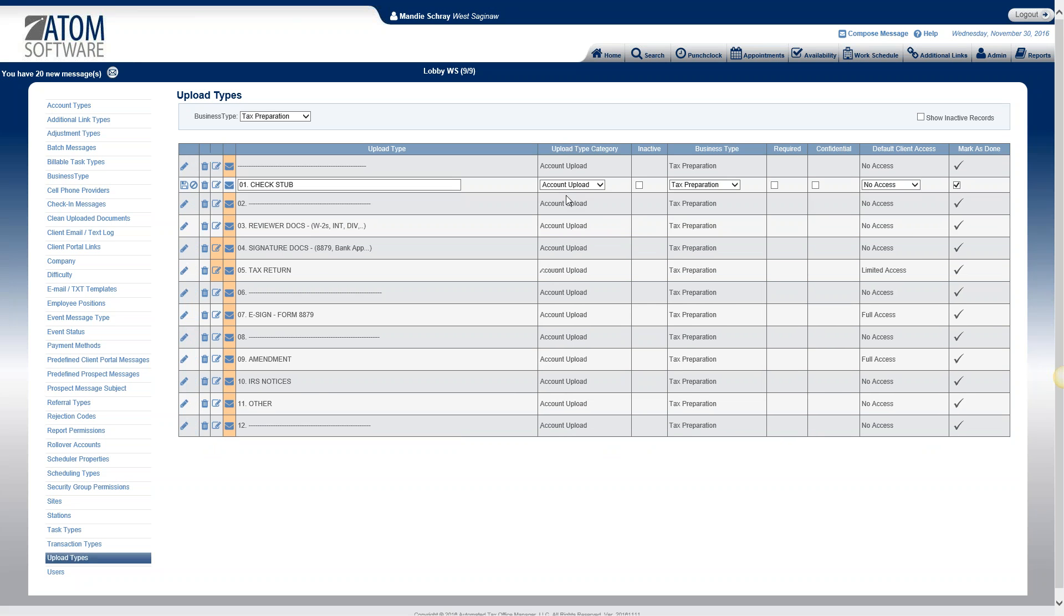Upload type category. You can see here we have four different categories for the upload type. The account upload will be in the account documents which is going to be found in the account information section within the clients file. This is probably the most commonly used upload type.